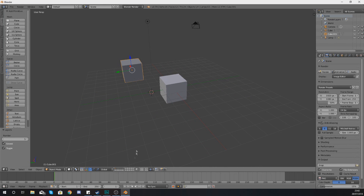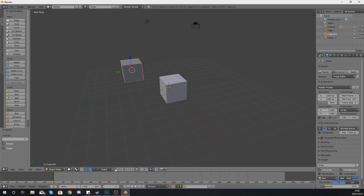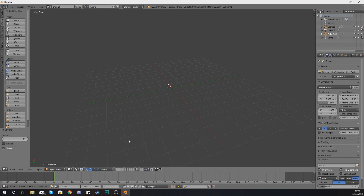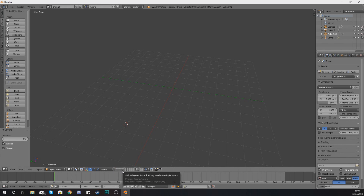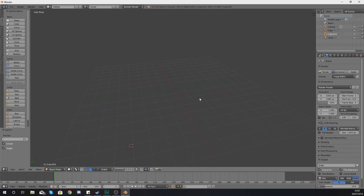To access the second row of layers via keyboard shortcut, hold down Alt and then the number — so Alt+1, Alt+2, Alt+3, and so on for that second row. If you want to show multiple layers from the second row, hold Shift+Alt and then press the numbers. So by holding Alt you can access the bottom row, and with Shift+Alt you can select multiple layers from that row at once.